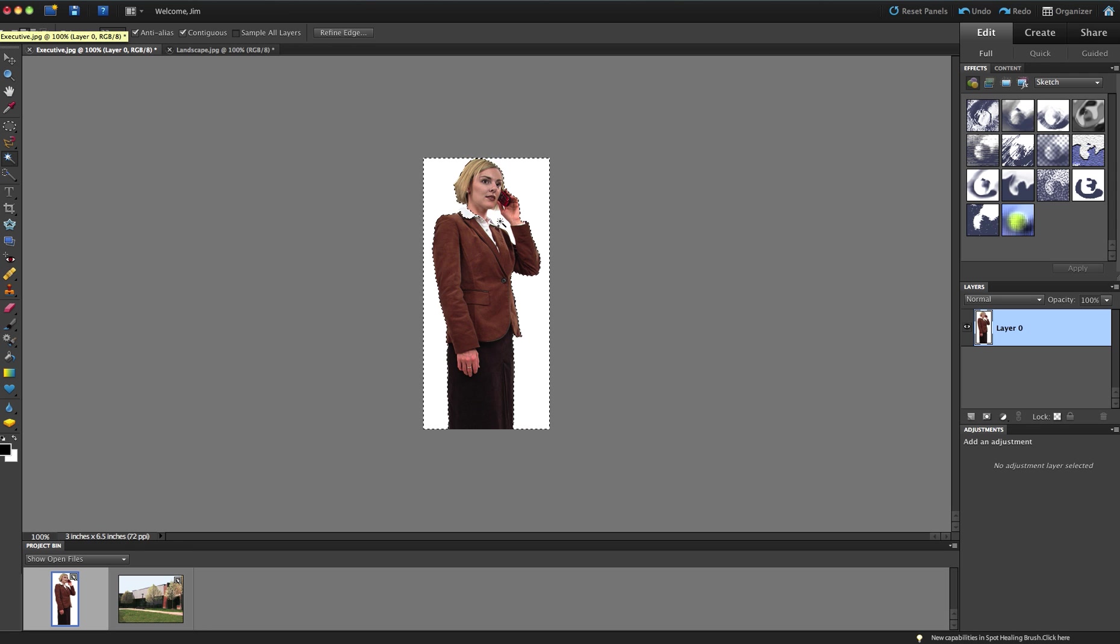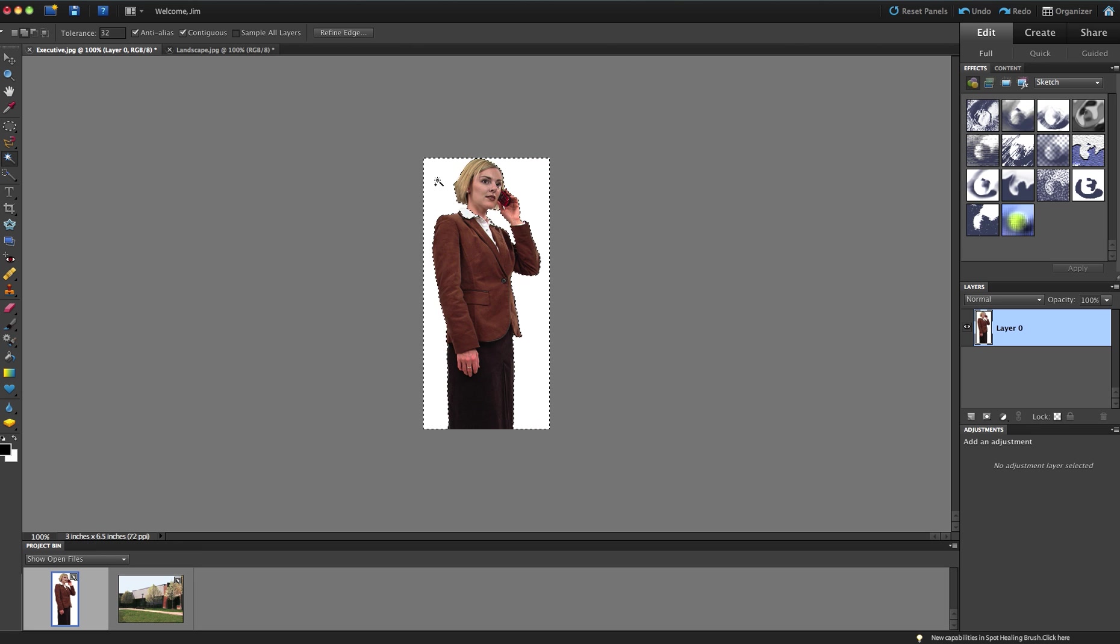And when I click now inside her arm in this space, it will select the white area around there. So now I have marching ants marching over there. Now one problem did occur. Her collar is very much like the white that I had over here, and I want to move those marching ants back off of that collar.